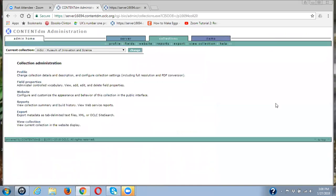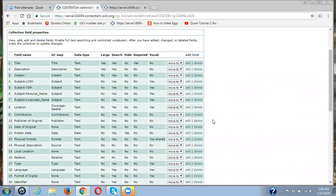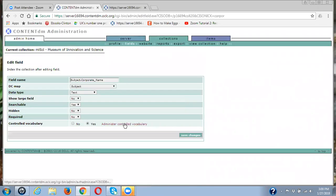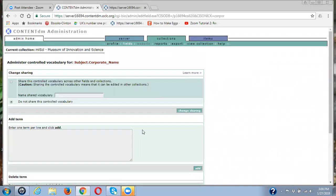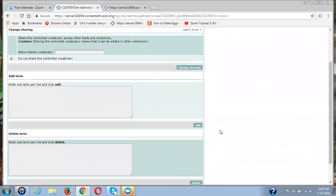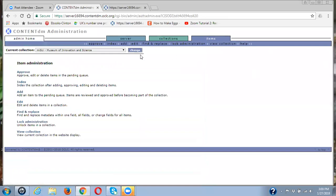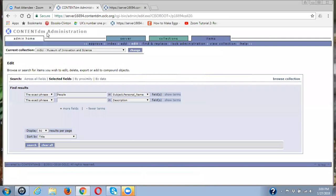Let me go back through that again while we're waiting for this to index. So in collections, in field properties, when you're working in the admin site and you are editing a control vocabulary field, it is a two-step process in doing this. If a term that you want to add to a metadata field is not in the control vocabulary when you're in the admin site, you first must go like we did to that subject corporate name and click on edit. Click on administer control vocabulary and add the term in the add term box and click on add. You have to do that before you can go back to items and edit and do any editing in these in these fields.